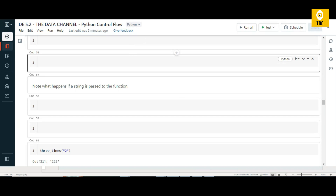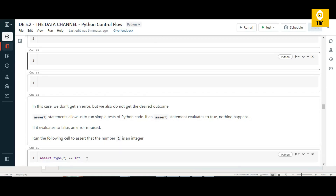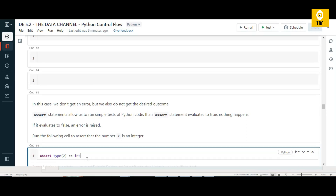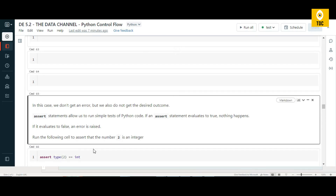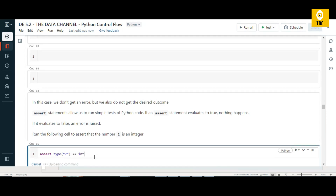This is where the assert statement comes into picture. Assert allows you to run a simple test on Python code. If an assert statement evaluates to true, nothing happens. If it evaluates to false, an AssertionError is raised. For example, asserting that type(2) equals int passes without error. However, asserting that the number '2' as a string equals int raises an AssertionError.